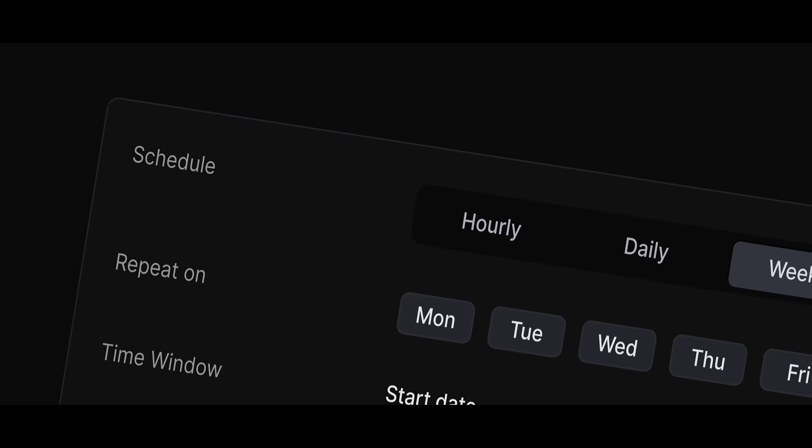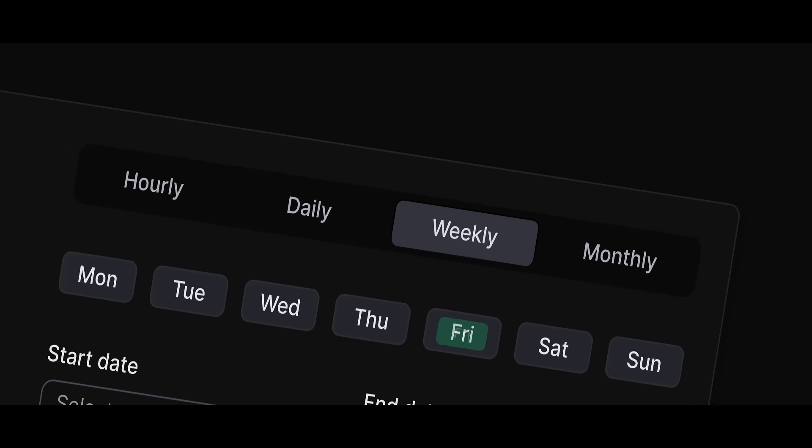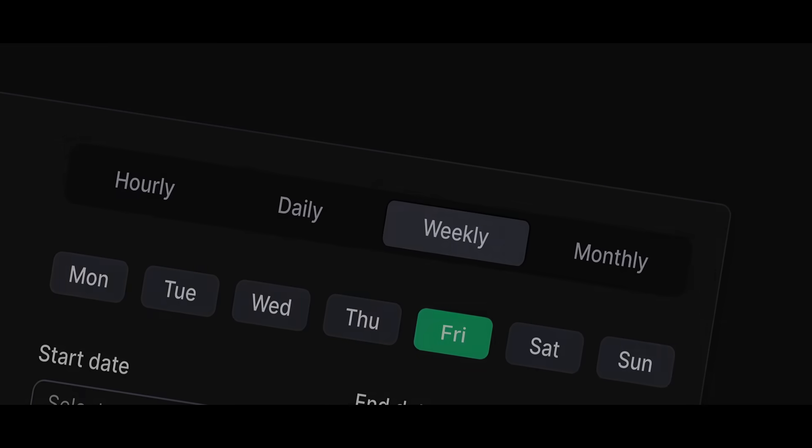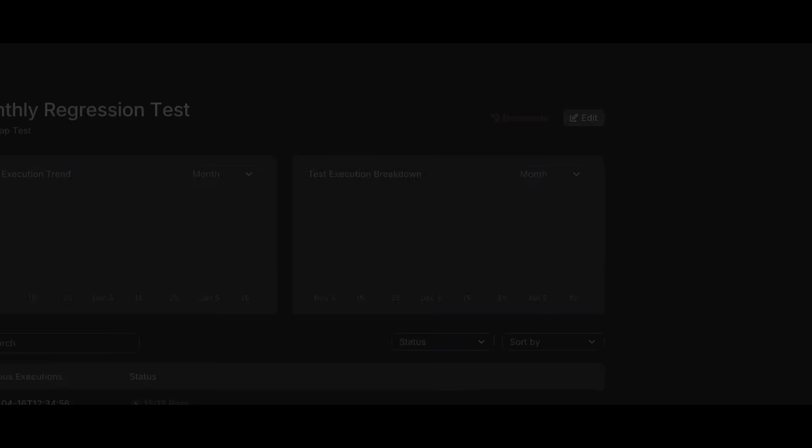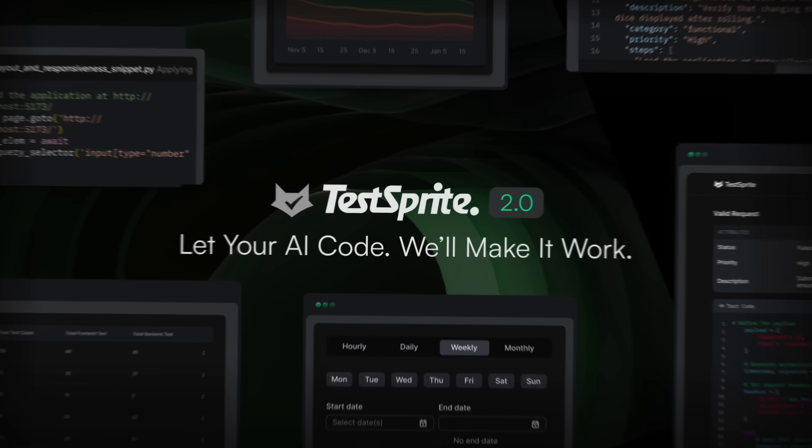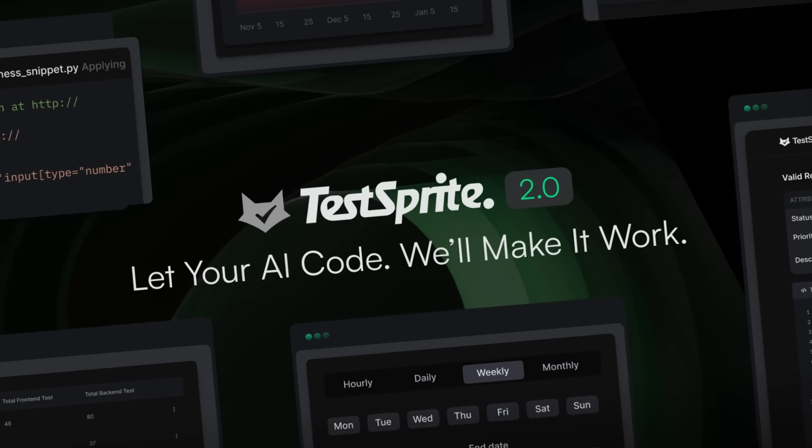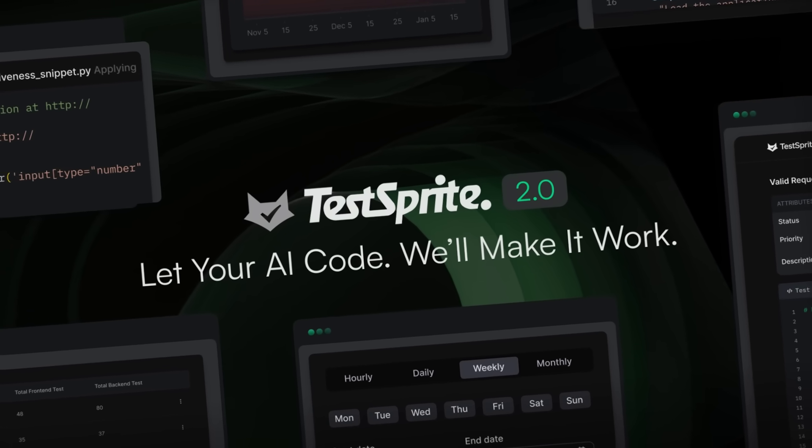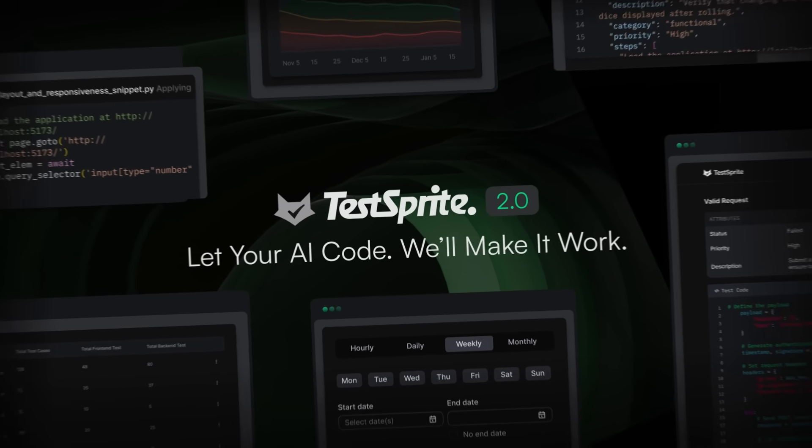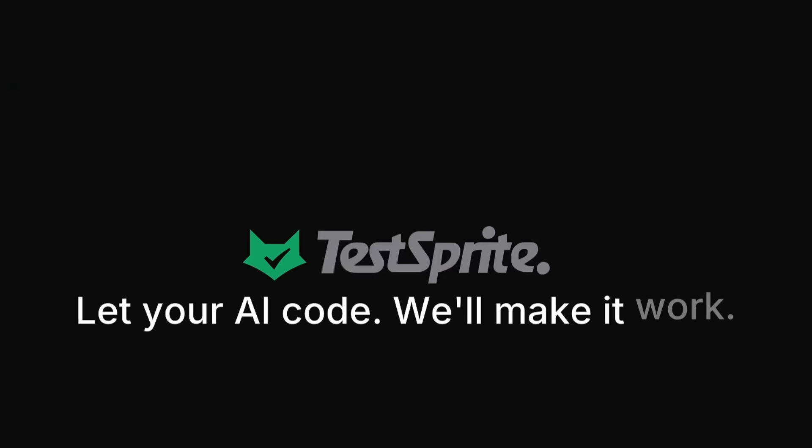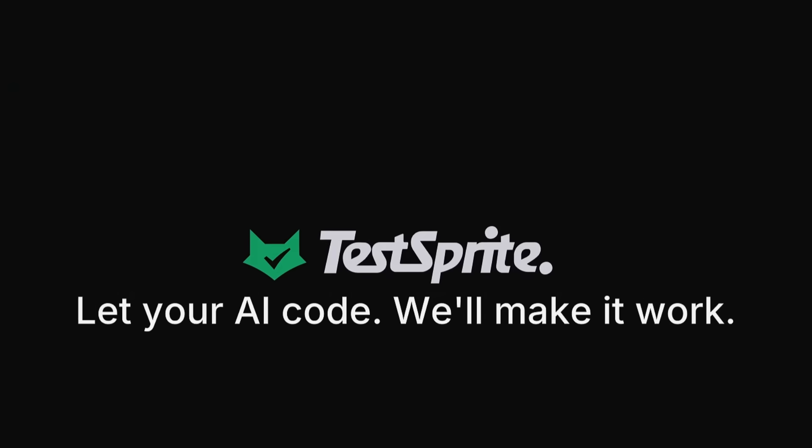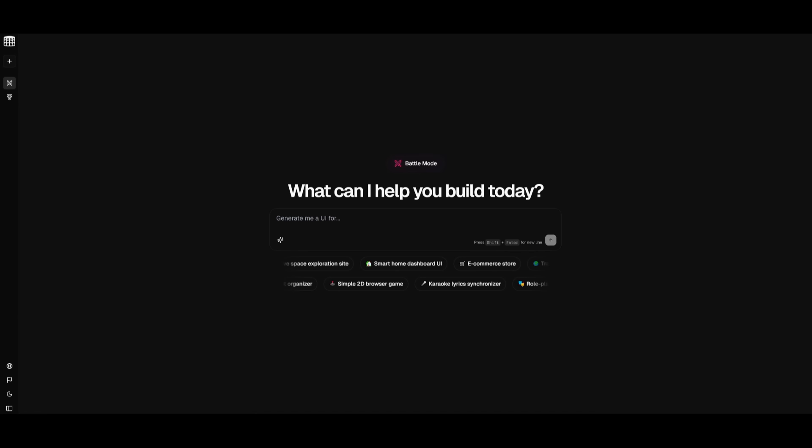It handles the entire QA system and cycle for you. TestSprite 2.0 with its MCP makes your AI code actually work fast, accurate, and hands-free. And right now, the starter plan is free for the first month. So try it out while it lasts with the link in the description below.